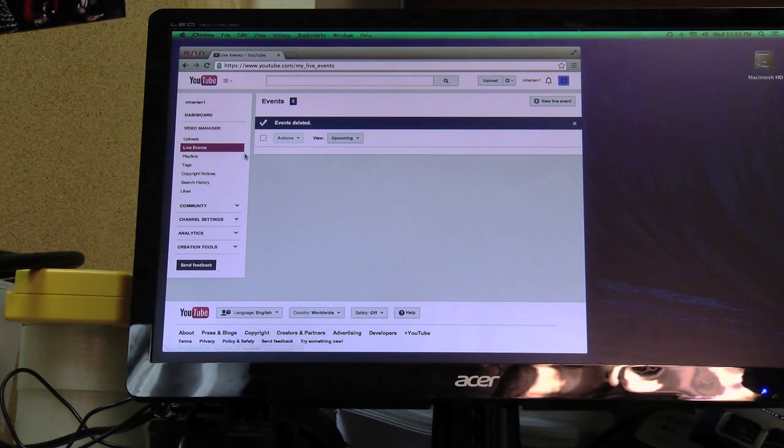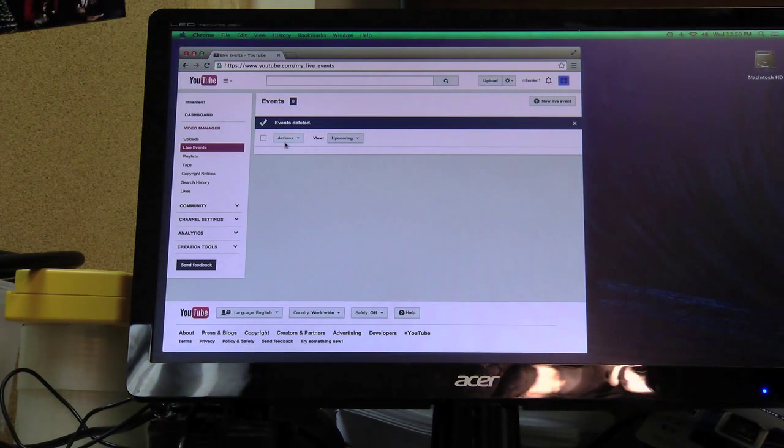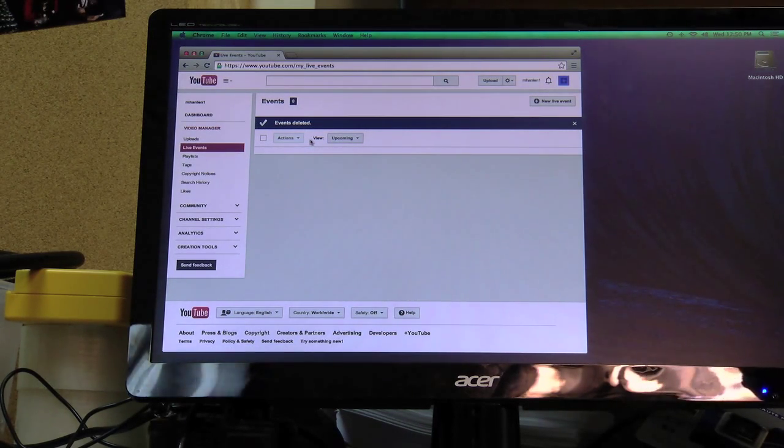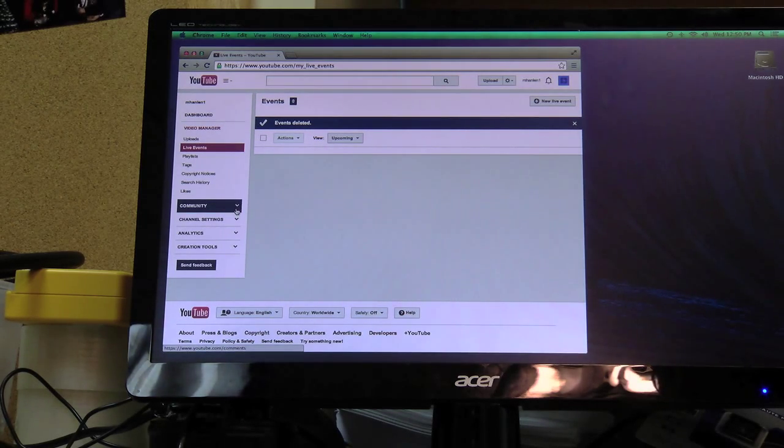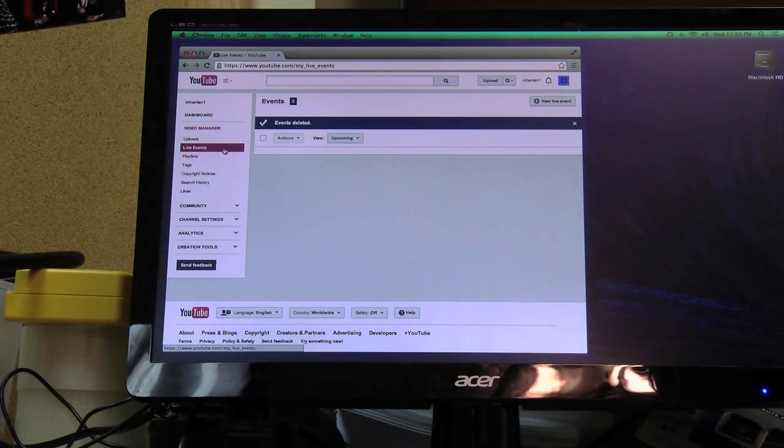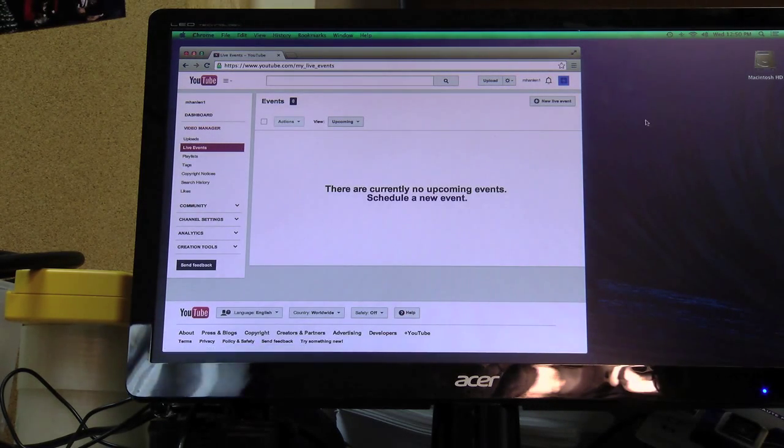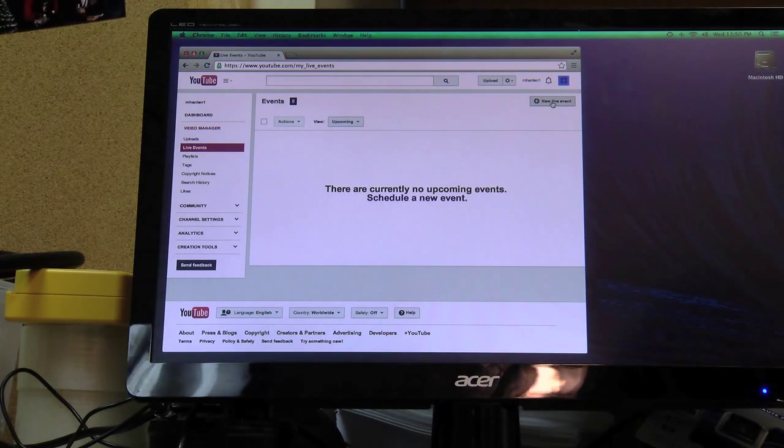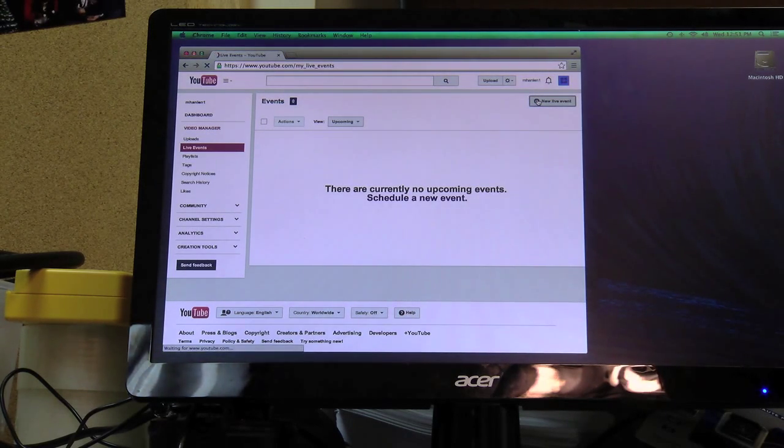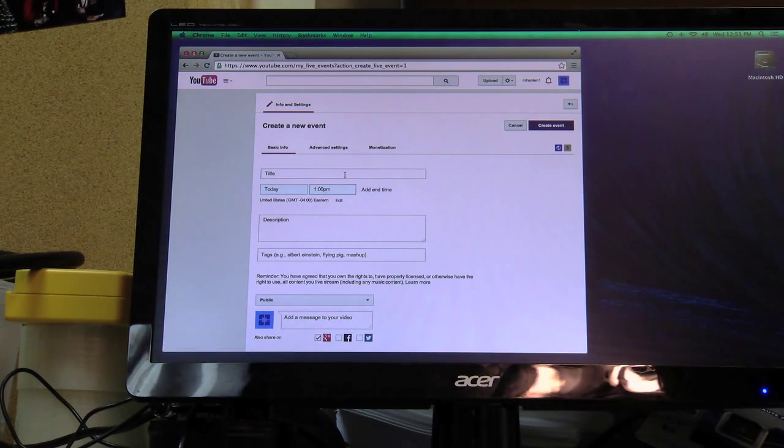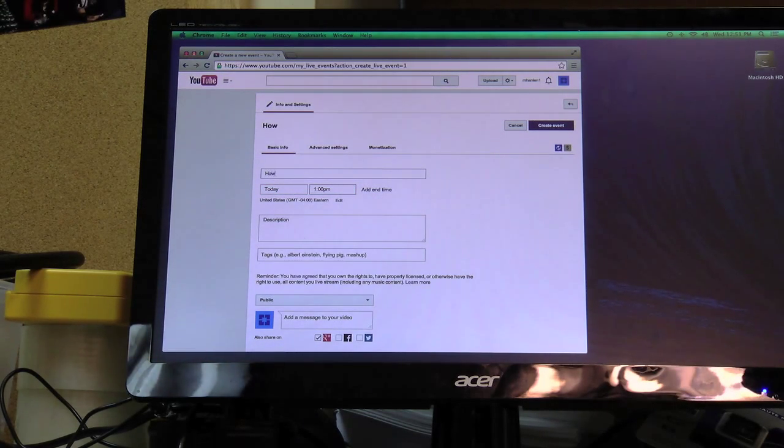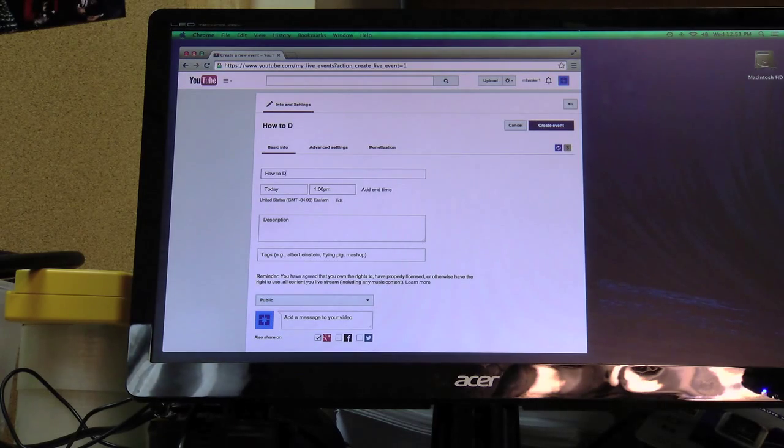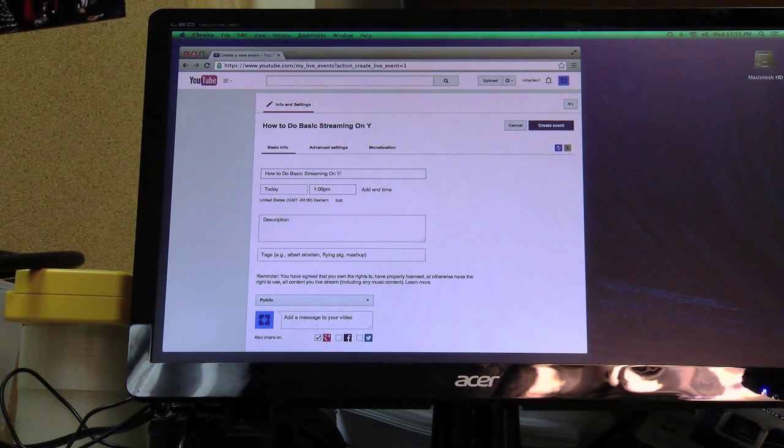Alright, so I'm going to do a quick tutorial on this so maybe you guys can watch it. So we're going to start a live event on YouTube. You go to live events, click new live event up here, enter a title for it. How to do basic streaming on YouTube.